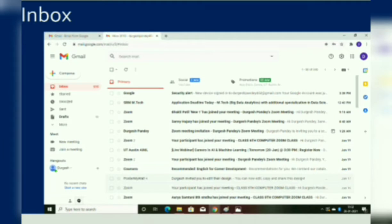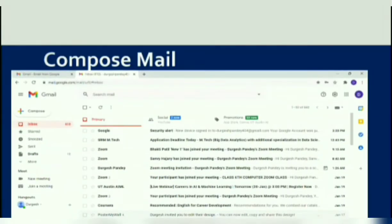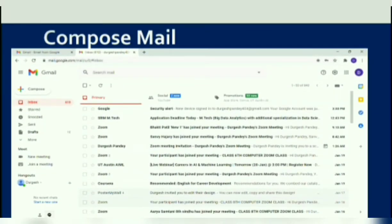Each message header shows who sent the email, the subject line, and the time and date when the email was sent. You can click on an email to view its content. The next feature of an email account is Compose.